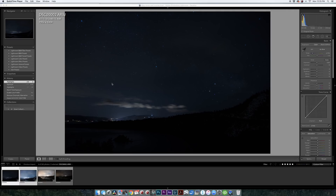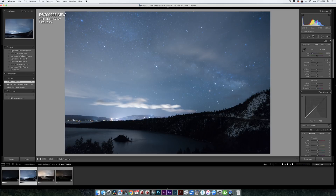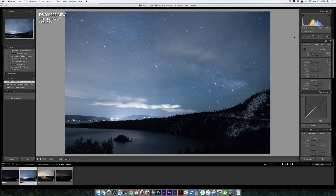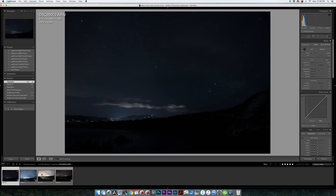So here we are in Lightroom and right here I have two images. The first image is shot at 6400 ISO, 16mm, f/2.8, 25 seconds. Then I have the same shot at 640 ISO, 16mm, f/2.8, 25 seconds. So the only difference between the two is the ISO value.